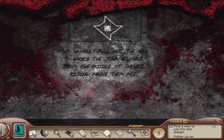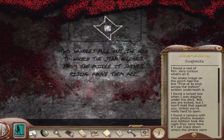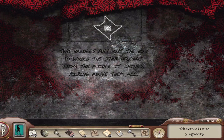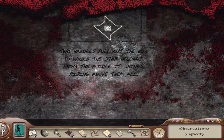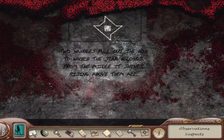I want to look at that again. We can go back to this whenever we want, but it's not in her notes yet, so I am going to write this down. The poem reads: 'Two handles. Pull out the box to which the star belongs. From the middle it shines. Rising above them all.' I'm just writing down the key words: two handles, middle, and rising above them all.